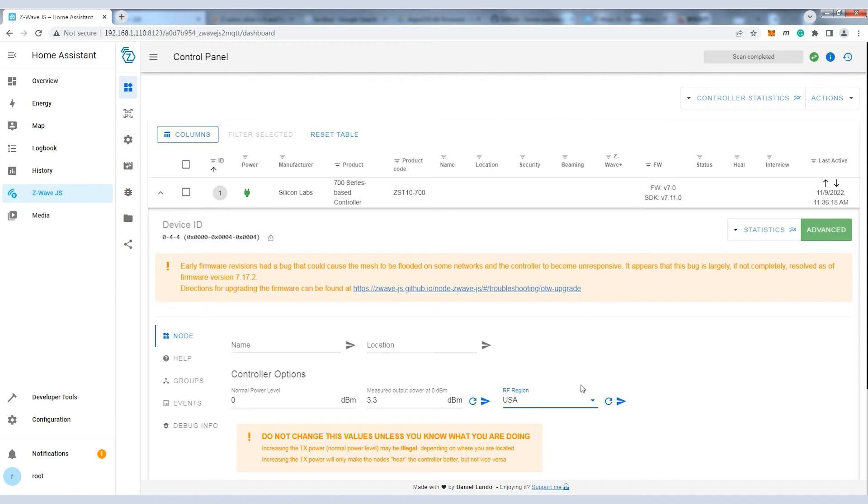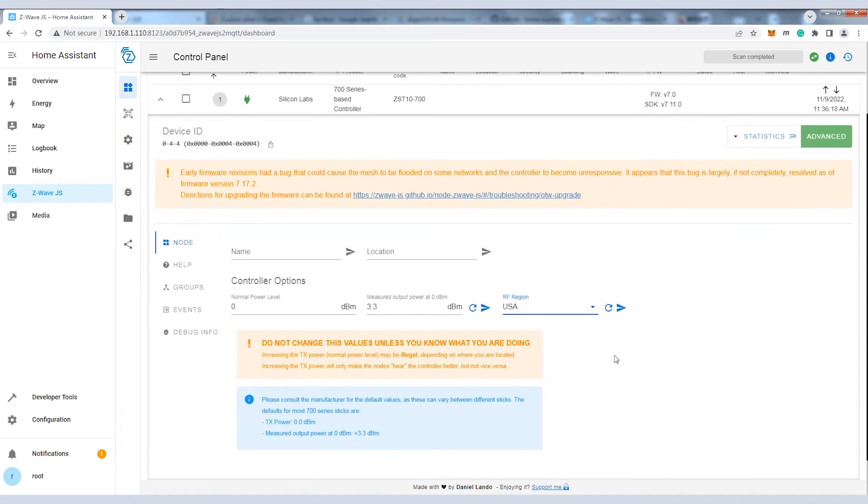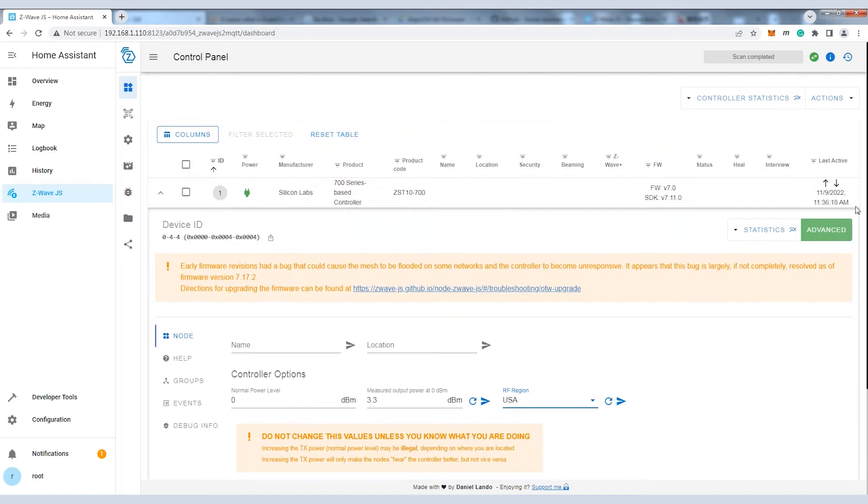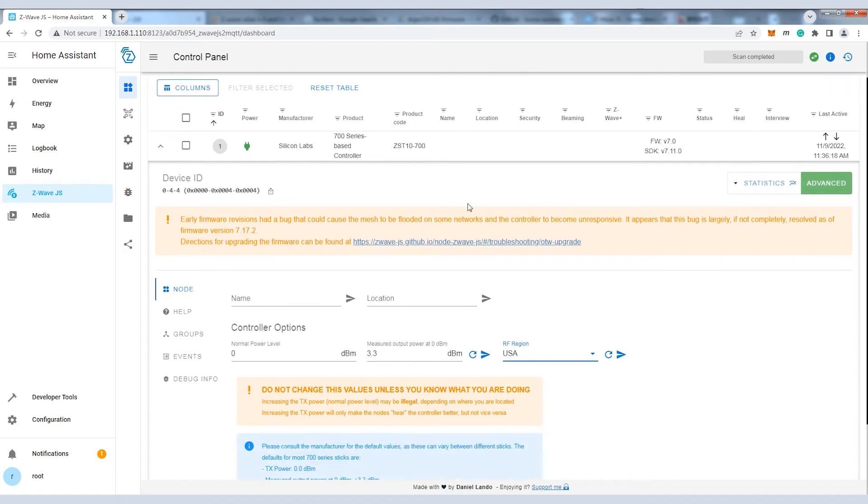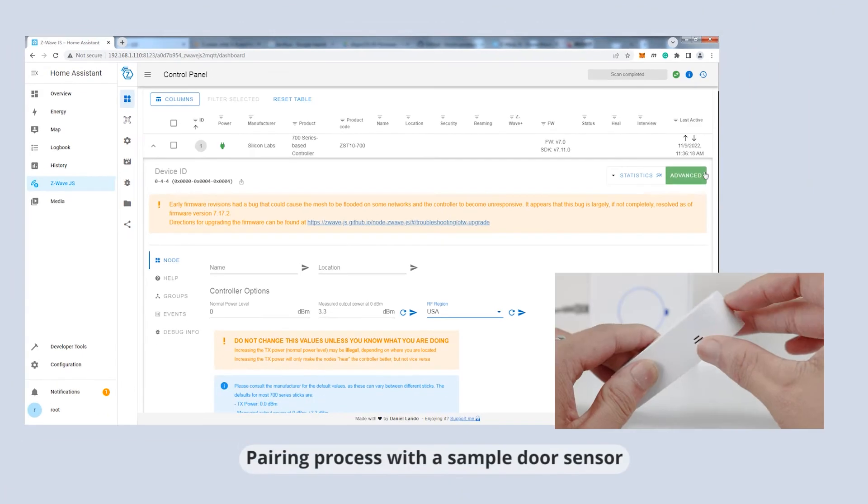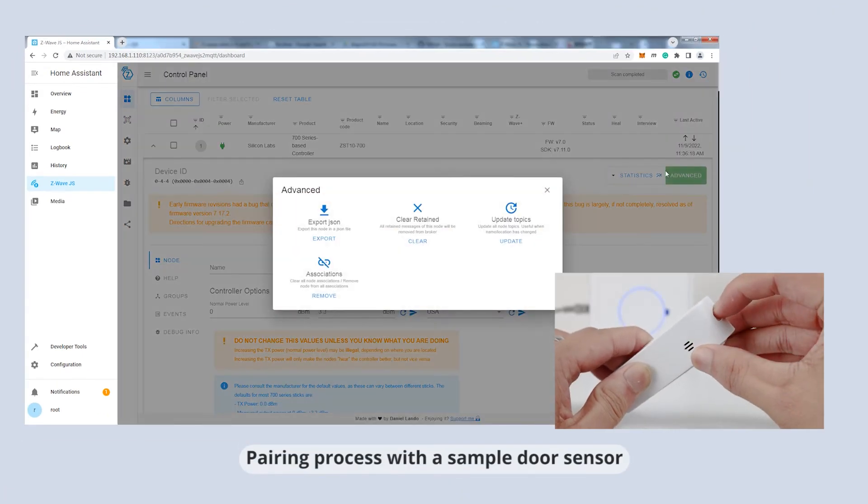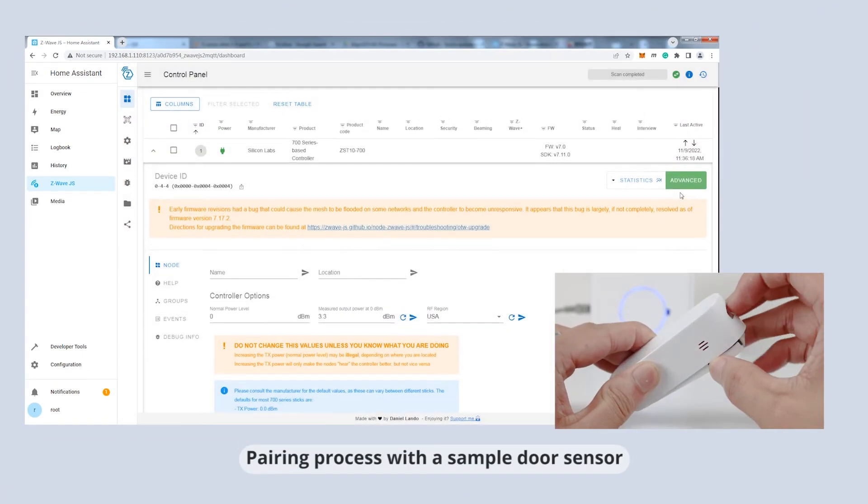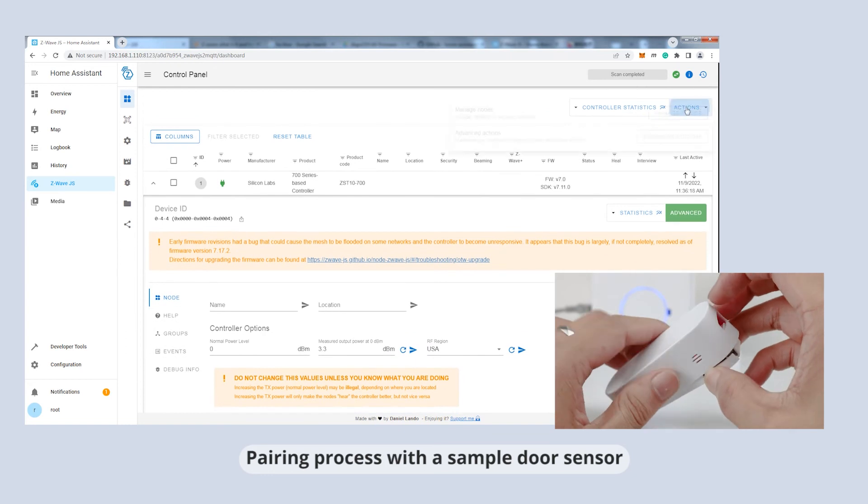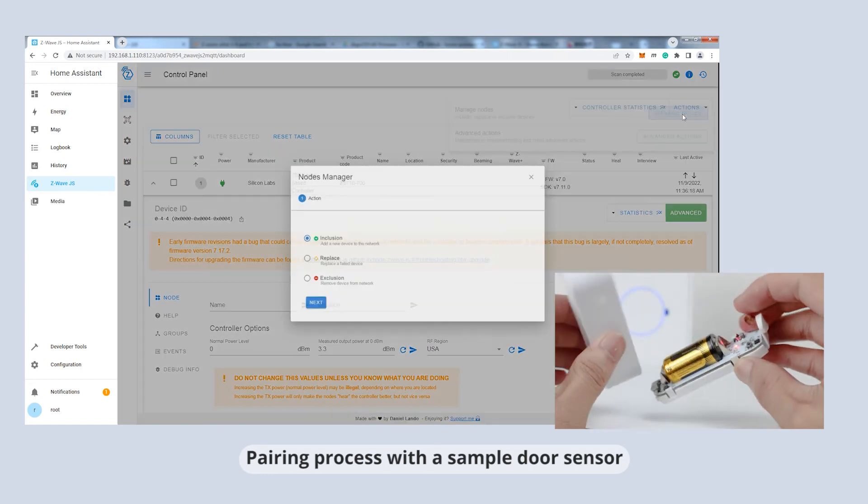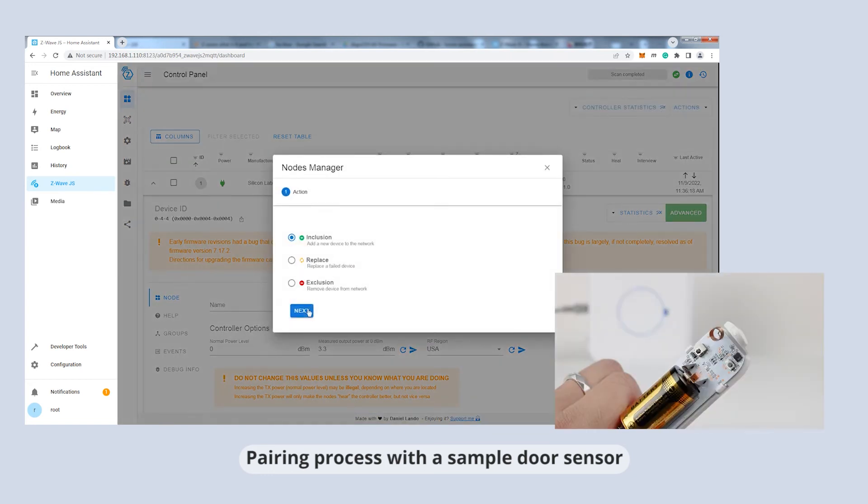We can configure the Z-Wave RF region in the UI as well. Next, we can try to pair the sub-Z-Wave devices with the Z-Wave GS UI add-on.